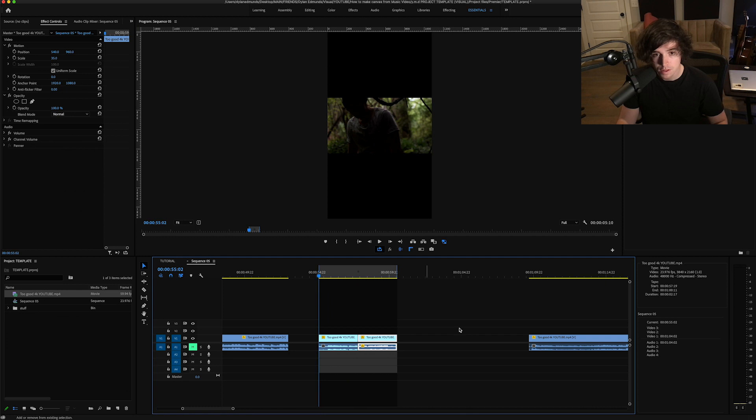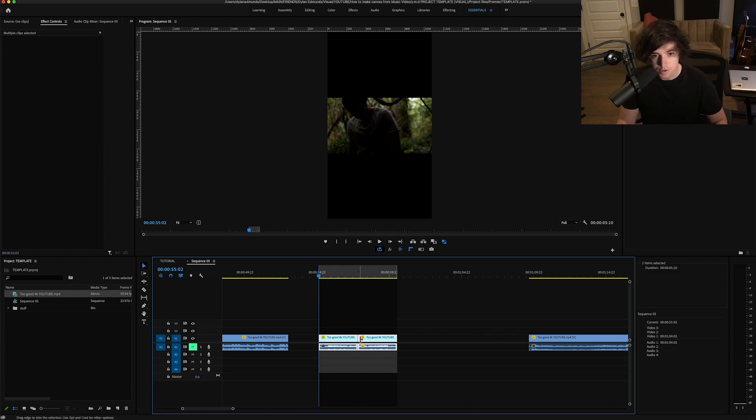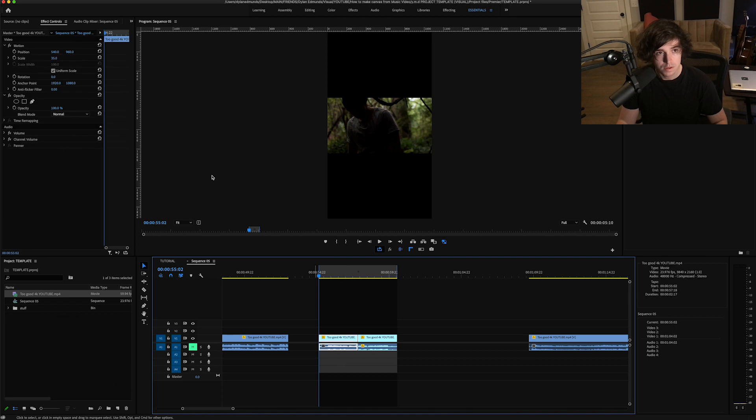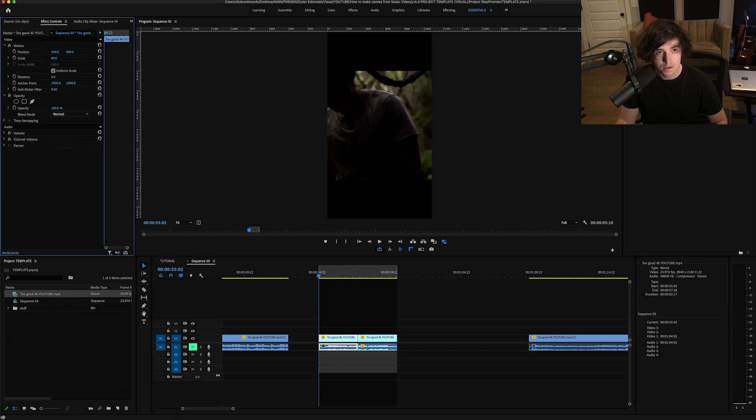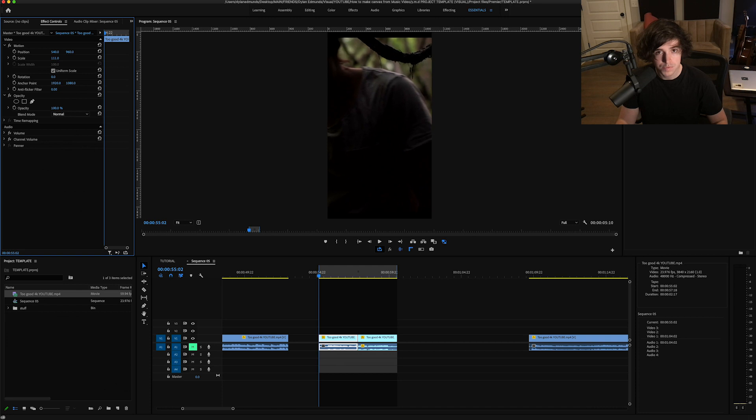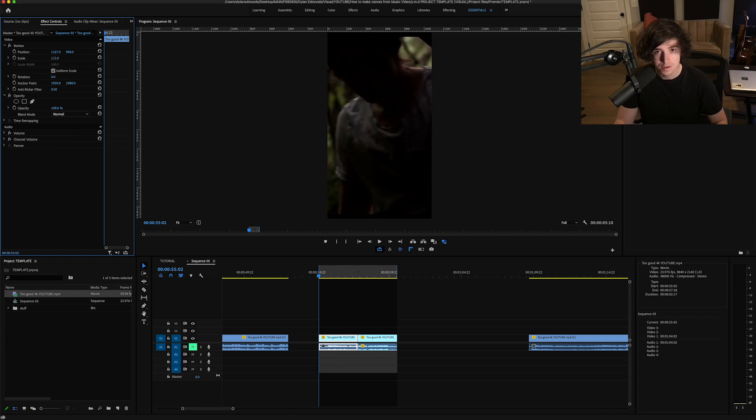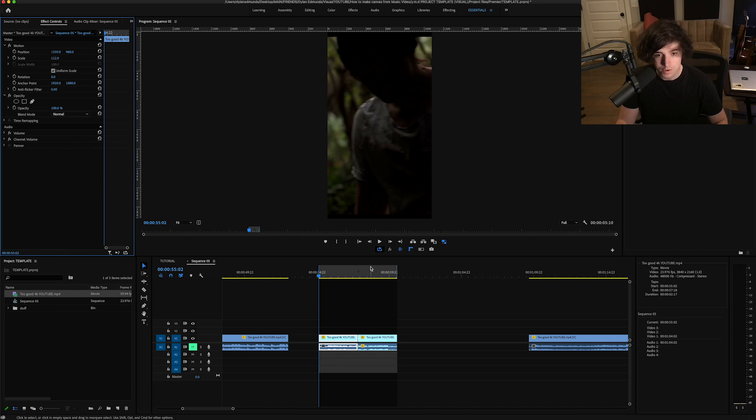The next thing you want to do is click on one of the clips, scale her on up to as much as you want, and then kind of reposition to whatever you want the focal point to be.